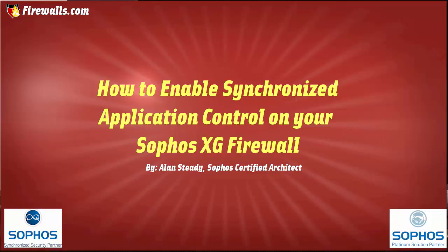Hello again, Alan Steady here with Firewalls.com. In this video, we're going to be discussing Synchronized Application Control and how you can enable it on your Sophos XG firewall.